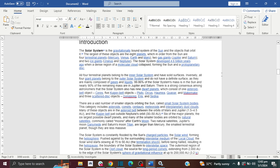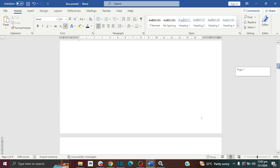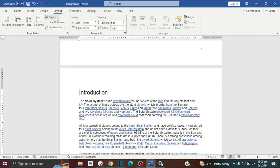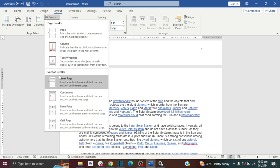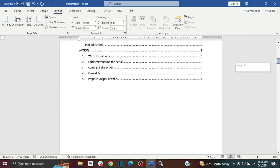Let me show you how to create sections. The first thing you want to do is click at the beginning of the page where you want the page numbers to start — in this case, my introduction page. Then go to Layout, click Break, then click Next Page. This will create your sections.